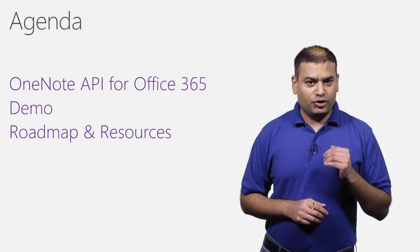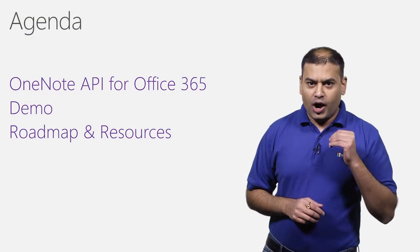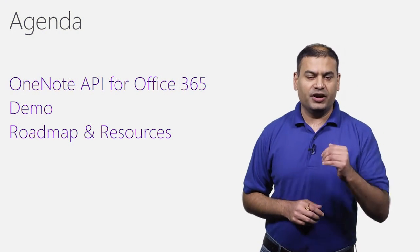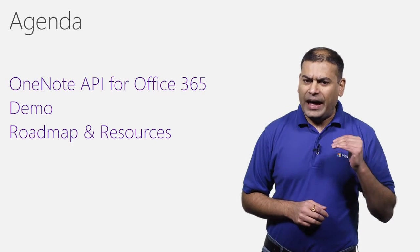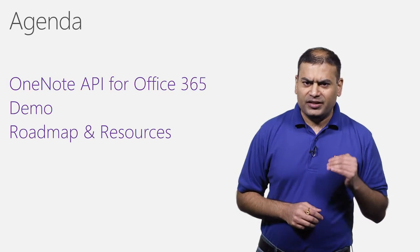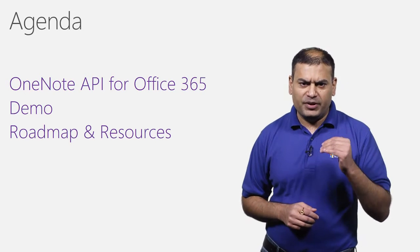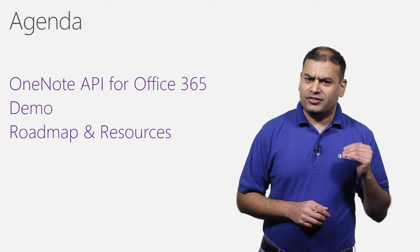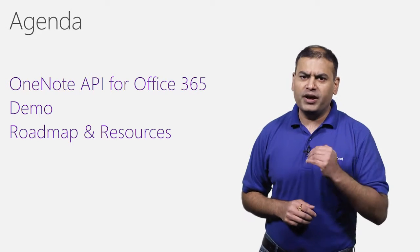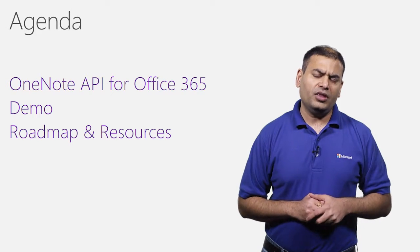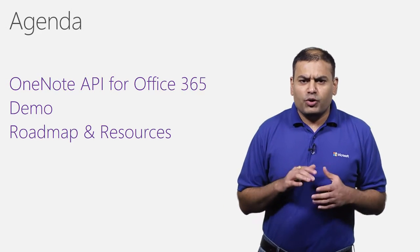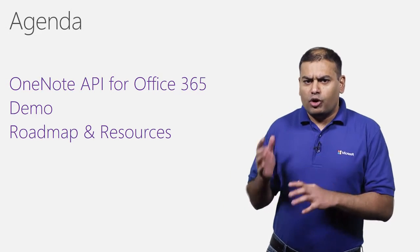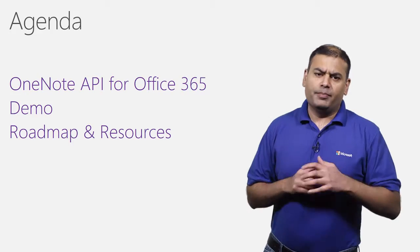I'll talk about how you can use APIs and show you a quick demo of an application that uses OneNote APIs and see some code behind. Lastly, we will talk about OneNote team's roadmap for developers.